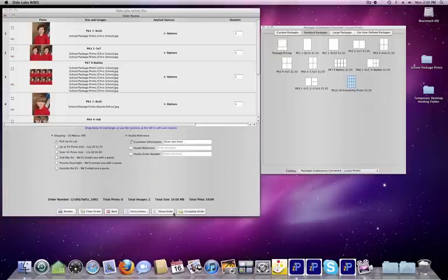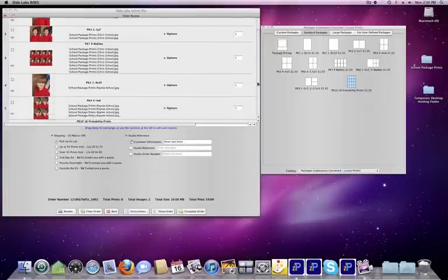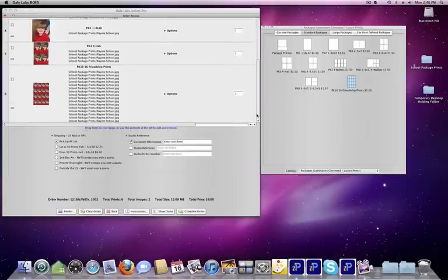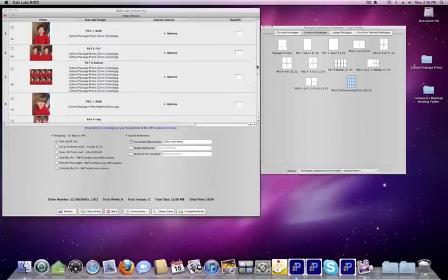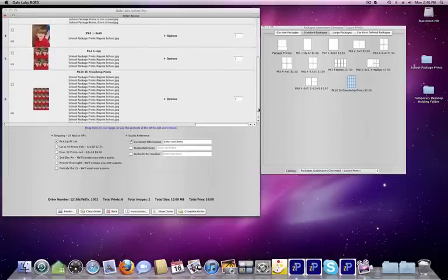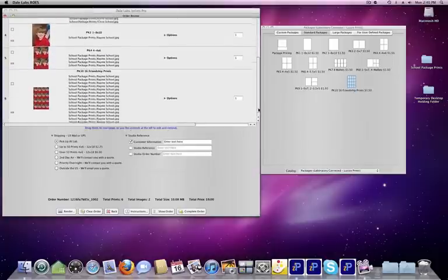When we click Review Order, we can see that we now have two separate children for various packages.